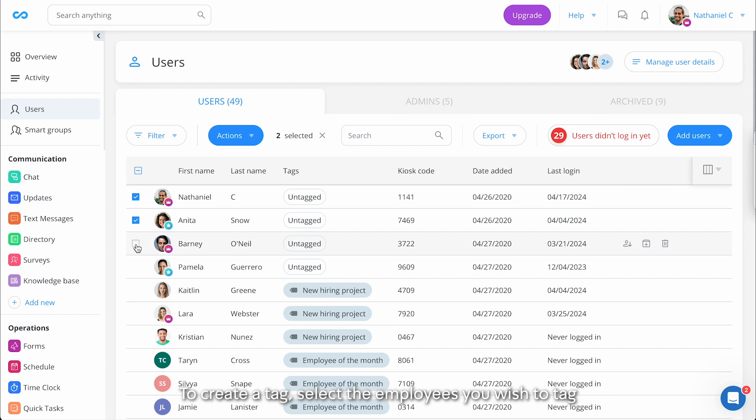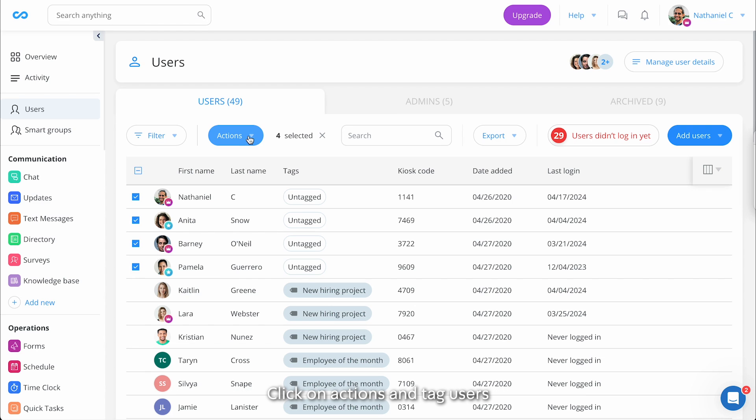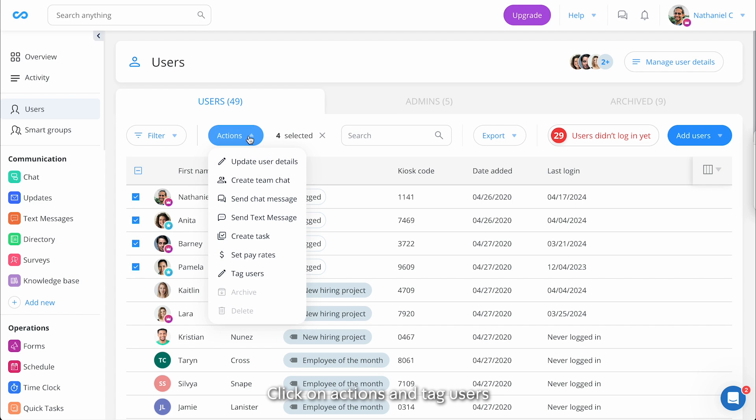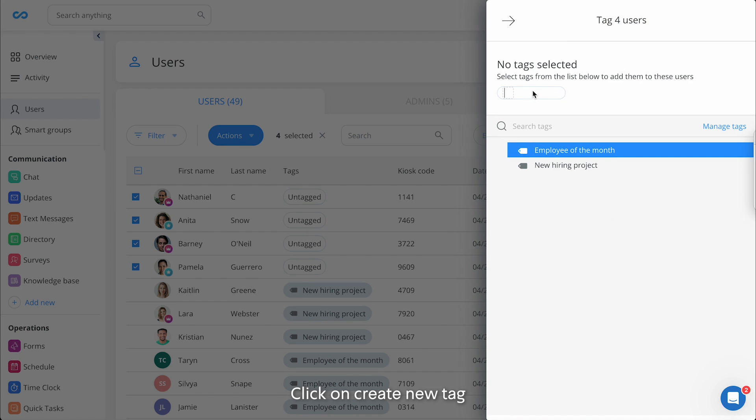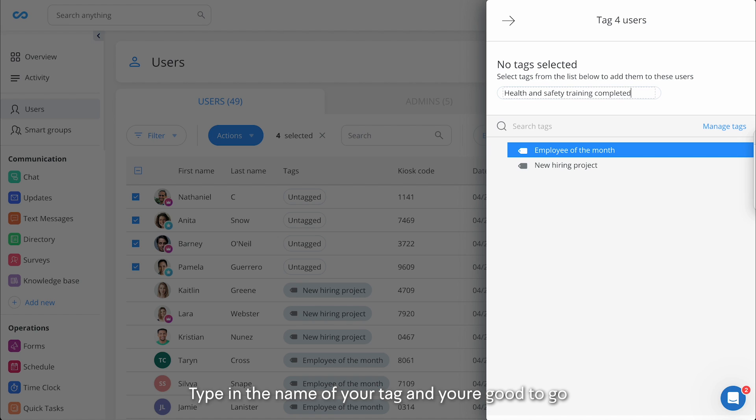To create a tag, select the employees you wish to tag, click on actions and tag users. Click on create new tag, type in the name of your tag, and you're good to go.